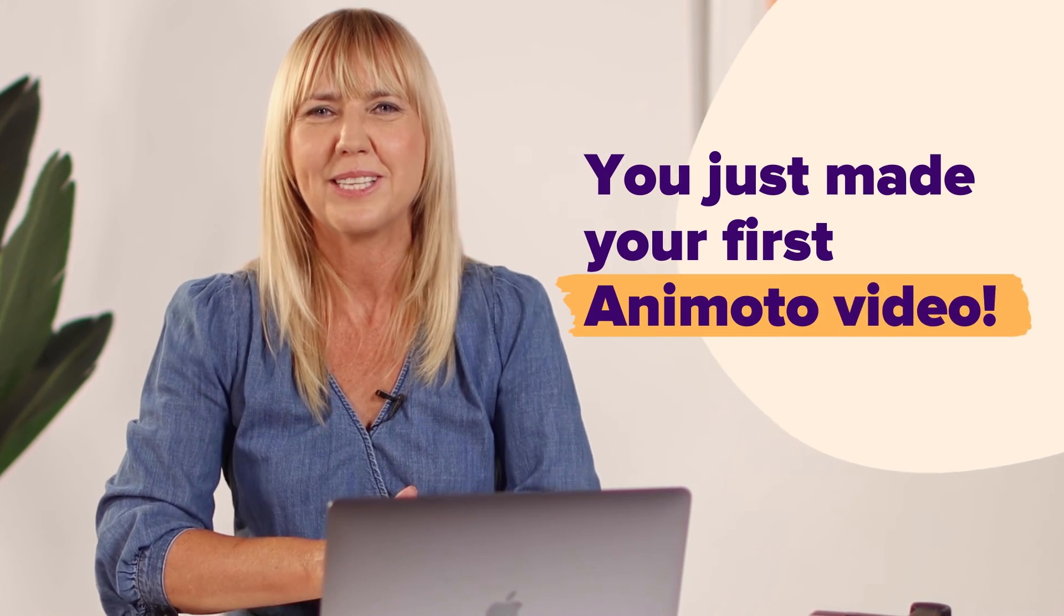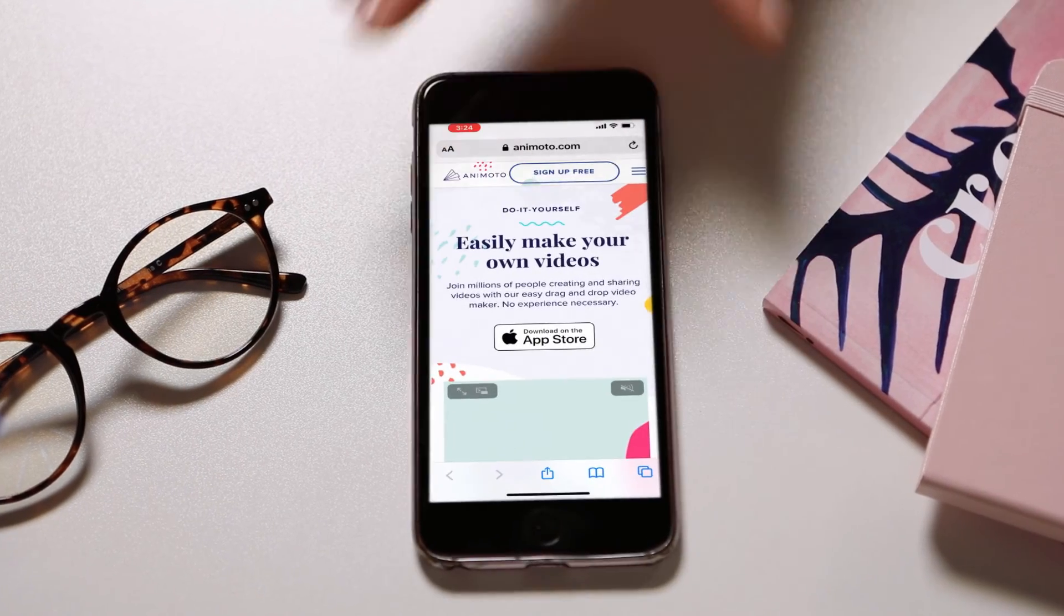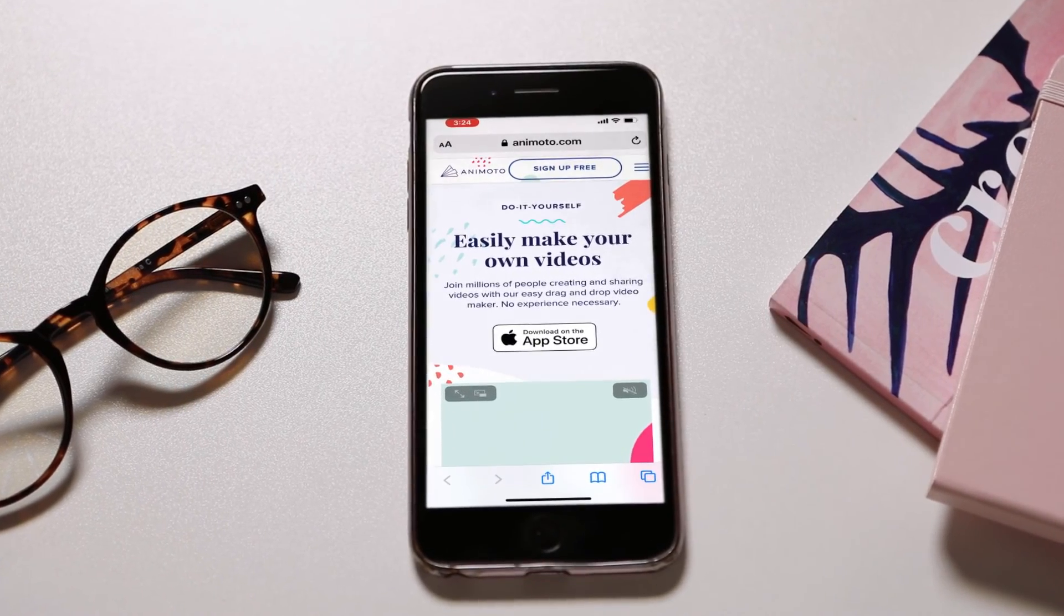Congratulations, you just made your first video with Animoto. Make sure to follow for more helpful tips on how to make the most out of Animoto.